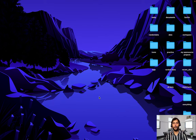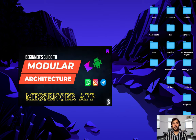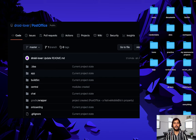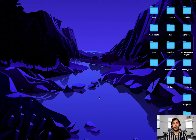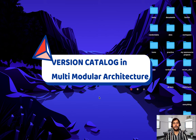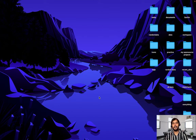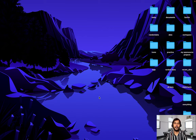If you are familiar with our post office series, you know that we were using the build src folder for our project's central dependency management. You can see this on screen right now, and using this we were implementing our modular architecture. But now I want to show you how we can use version catalog for our multi-modular architecture. We should stay connected and follow the recommended way, and I think version catalog will be the new norm.